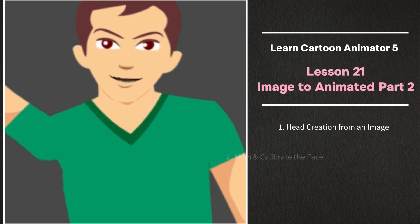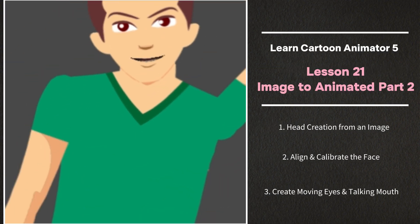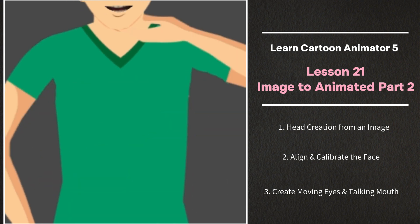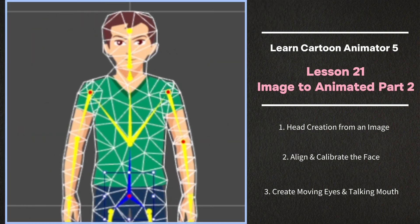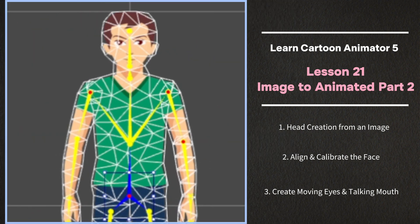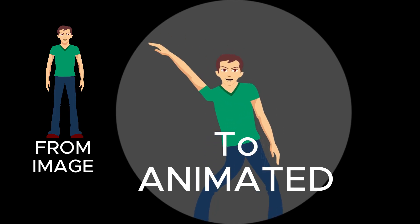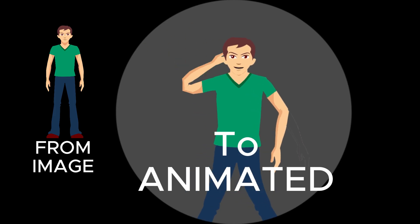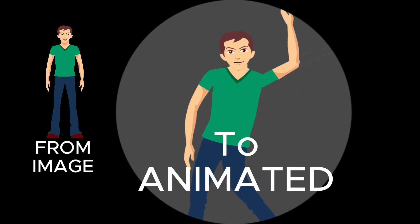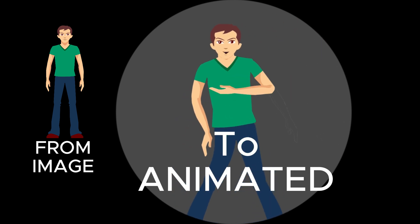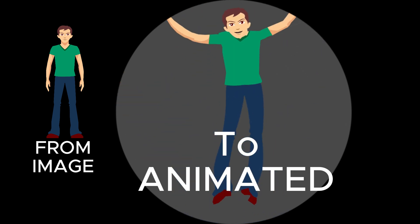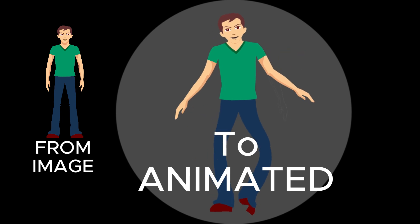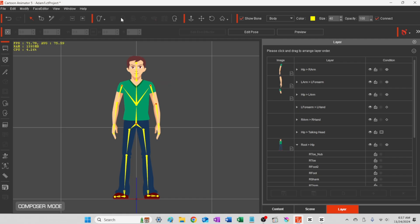Welcome back to Lesson 21, Image to Anime Part 2: Head Creation. Hey everybody, check me out! I'm a full action figure, can do all my movements, and I was made from a flat image. Alright, we'll go ahead and start by creating a head.